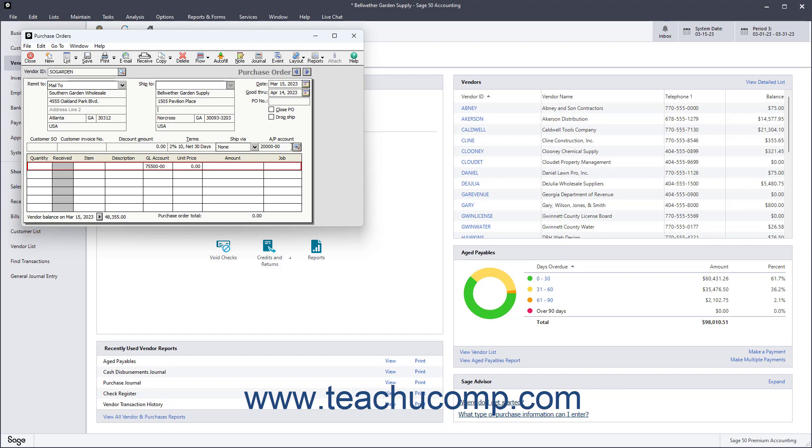If entering a PO for a vendor marked as a Preferred Vendor for a particular item, you can also use the Auto Fill button to automatically add line items to the purchase order for any low stock items you routinely order from the currently selected vendor.